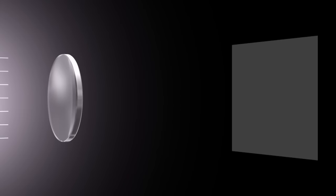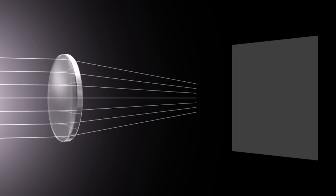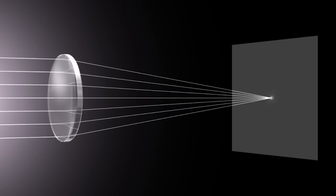Lenses that are thicker at the middle are called convex lenses. These lenses cause parallel light rays to converge to a single point called the focal point.